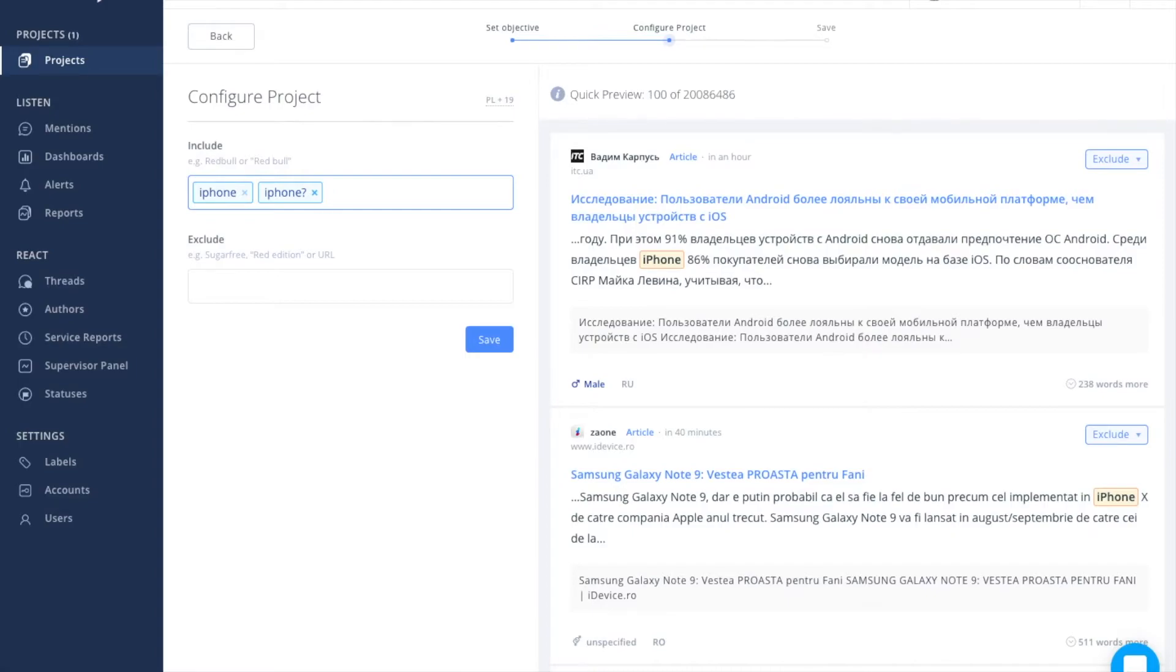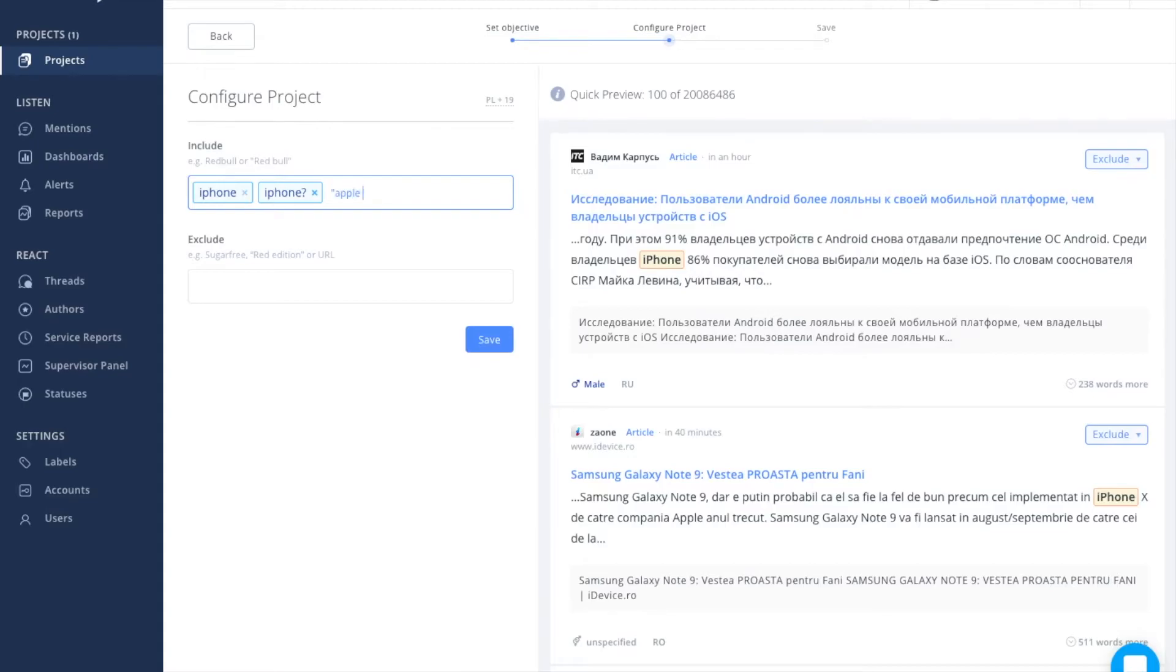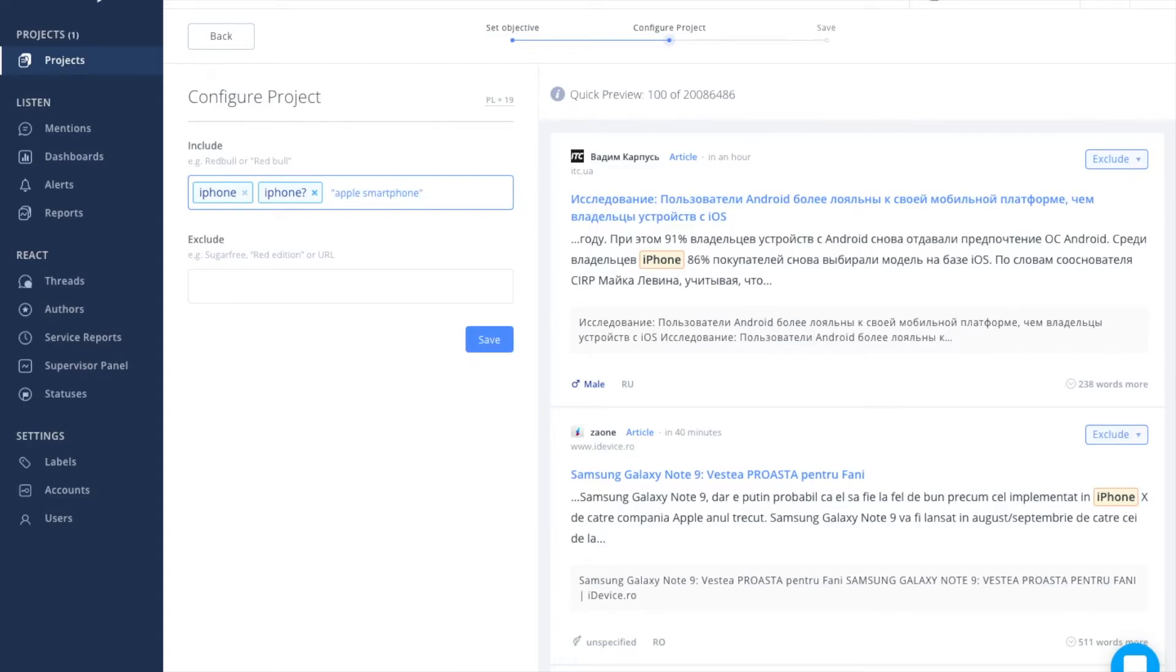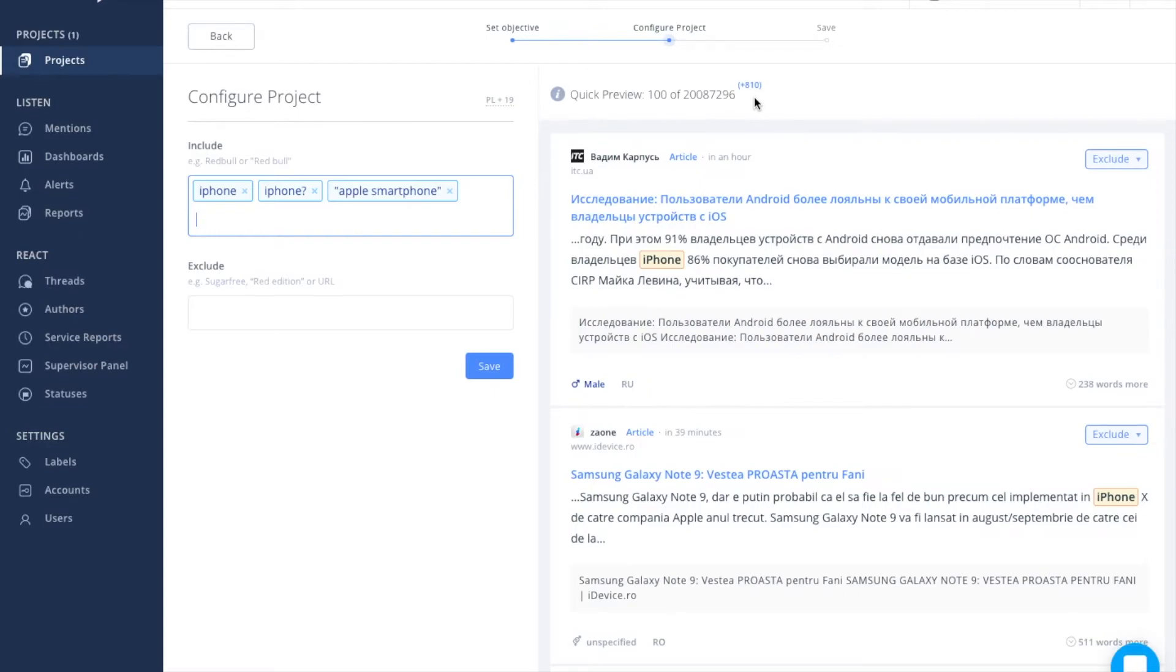If you want to search for a phrase consisting of more than one word, and these words are to be found next to each other in a single statement, you can use quotes. Let's add Apple smartphone. As you can see, the number of results has increased again.